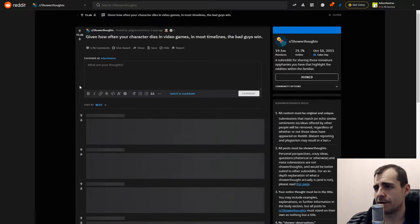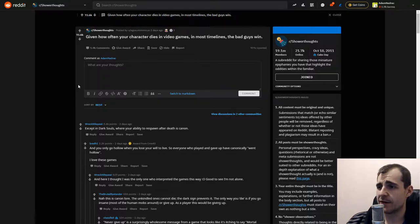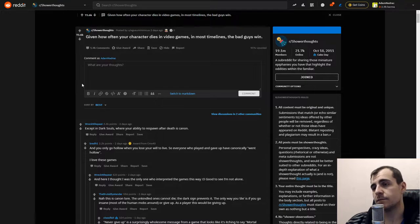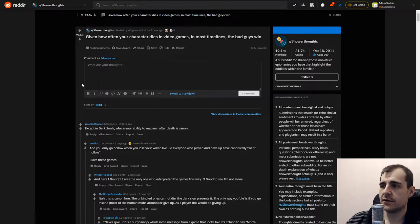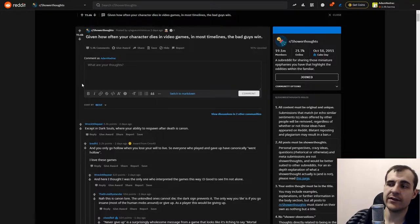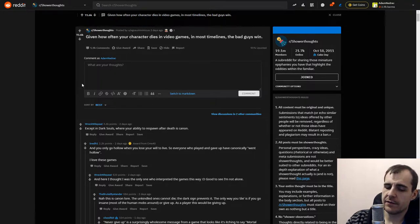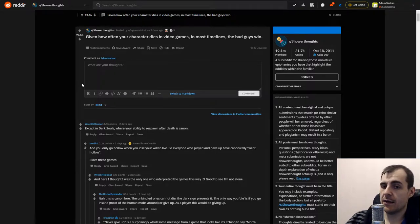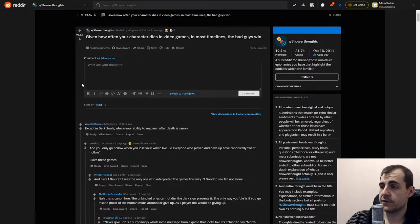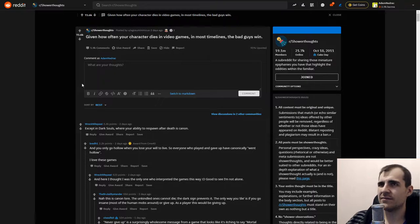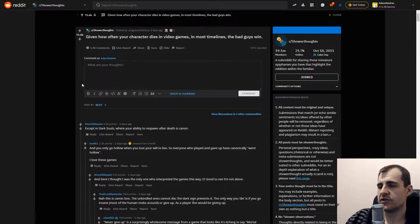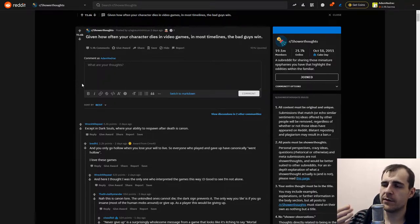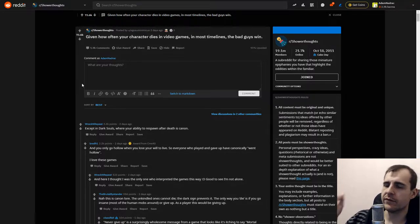Given how often your character dies in video games, in most timelines the bad guys win. That's very smart. And it just shows how impossible the odds are. Even in video games, the odds are so impossible you just lose most of the time. You lose - it's not losing. That's actually a very interesting thing that reminds me of there are games where you fail but not lose. Big difference.